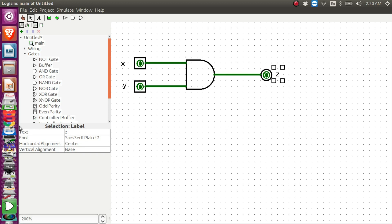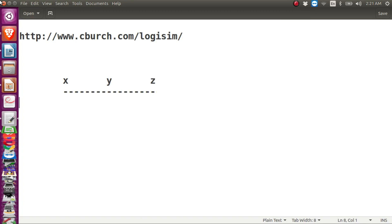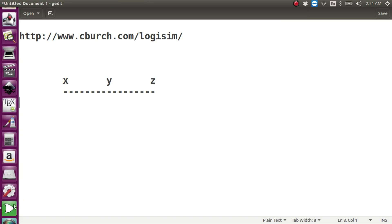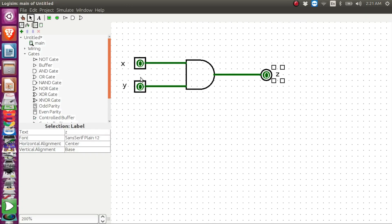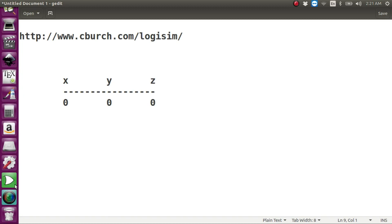Let me write the truth table in a file with columns for input x, input y, and output z, and draw a dividing line. As you can see in Logisim, when x is 0 and y is 0, the output z is also 0. So the first row of our truth table is: x = 0, y = 0, z = 0.